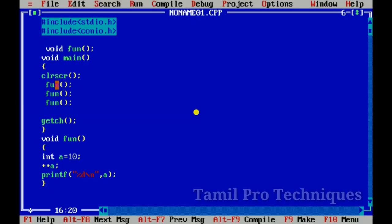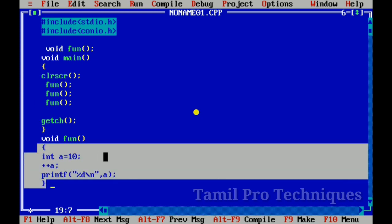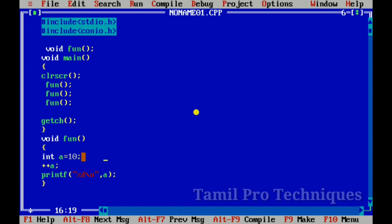Now we will print the value. We call the function from void main. The function body contains integer 'a' equal to 10. We call the value with the increment applied, and then print the result.